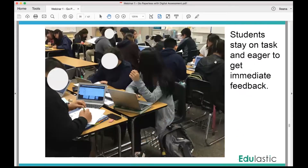Here are my students — I noticed that when we're using Edelastic they tend to be more focused and they help each other. They're eager to get immediate feedback. They wonder 'what did I do, how did I do on number three, did I get it right?' And I think they get excited about it.